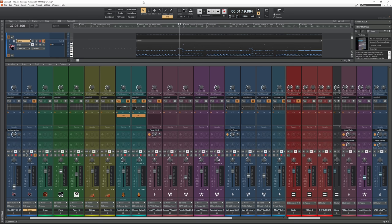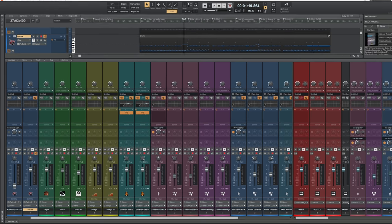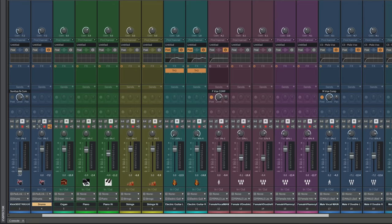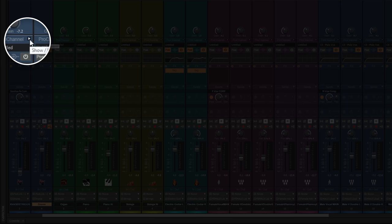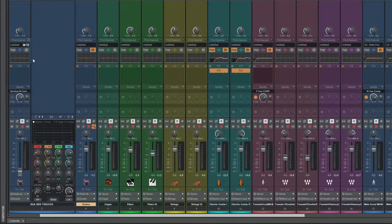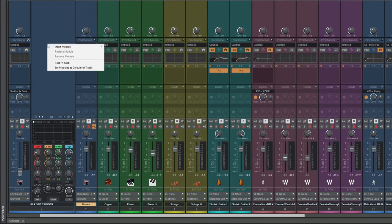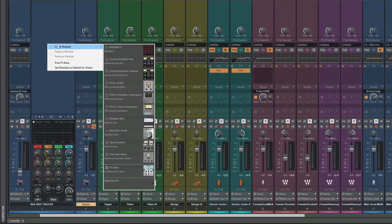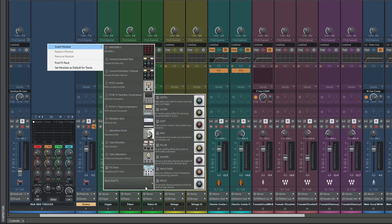The Pro Channel is one of my favorite features in Cakewalk by BandLab. We can access it on any channel in the console view by clicking on this little triangle icon to reveal it. We can then right click, choose insert module, and choose from any of these modules here.